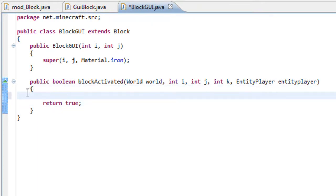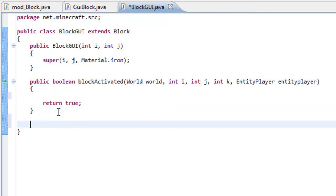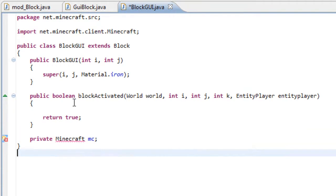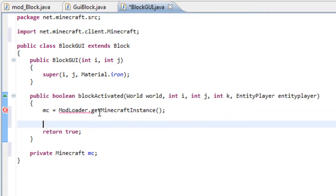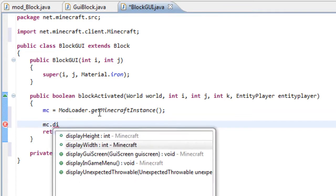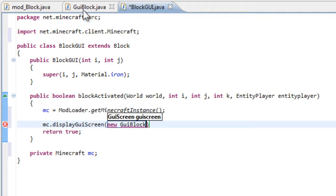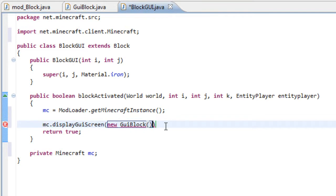We have to add our GUI in here. So it's very simple, just add a new variable, private Minecraft MC, and you need to import Minecraft as well. And now, very simple, only you need to write is MC equals modloader.getMinecraftInstance and then MC.DisplayGUIScreen, new GUI block, which is the name of this GUI, open and close brackets.